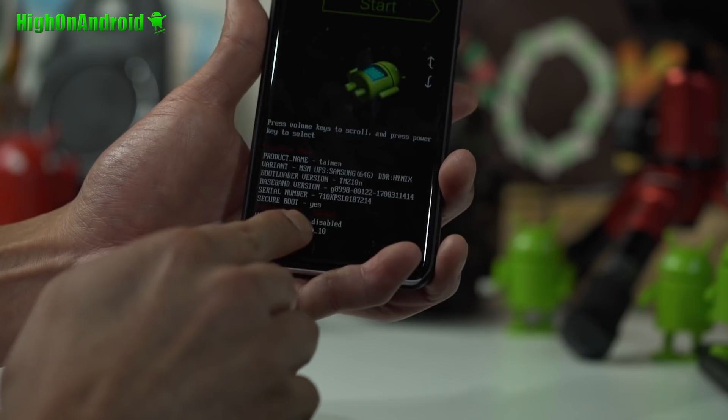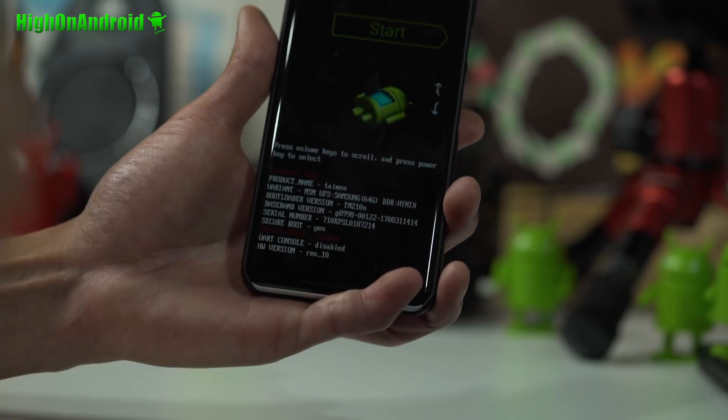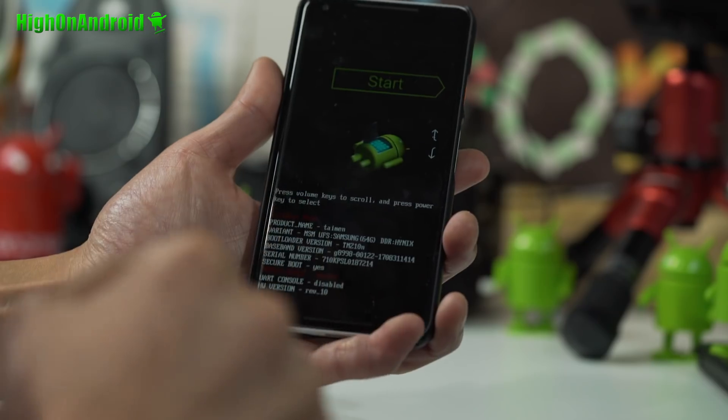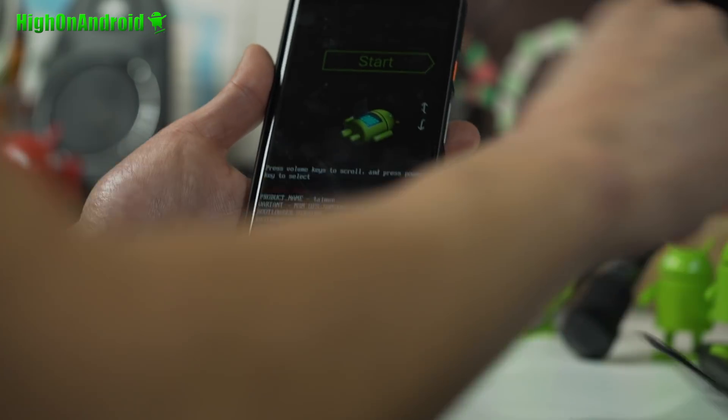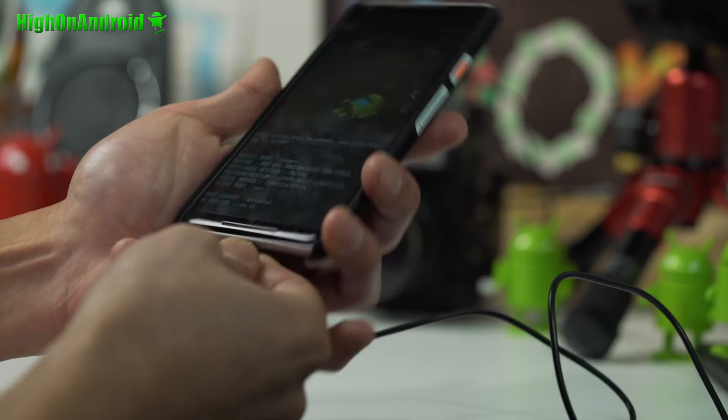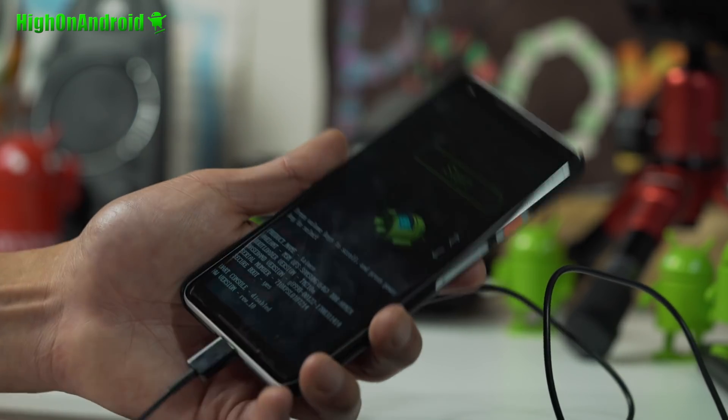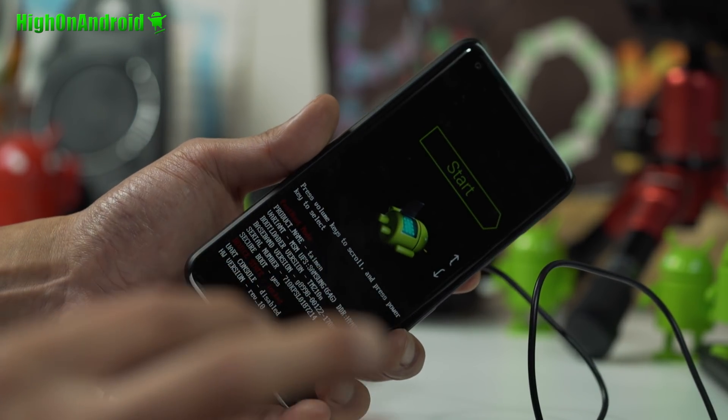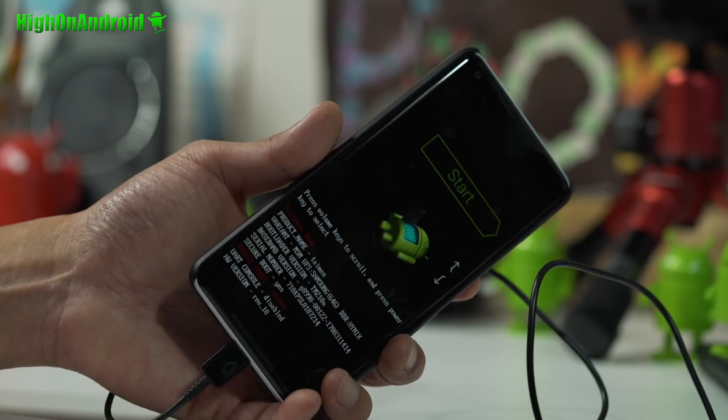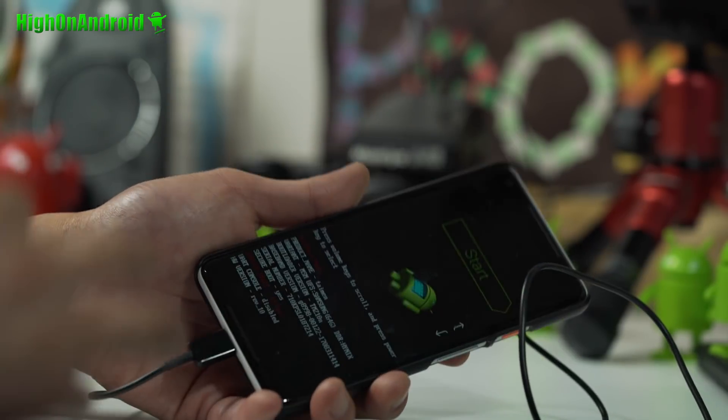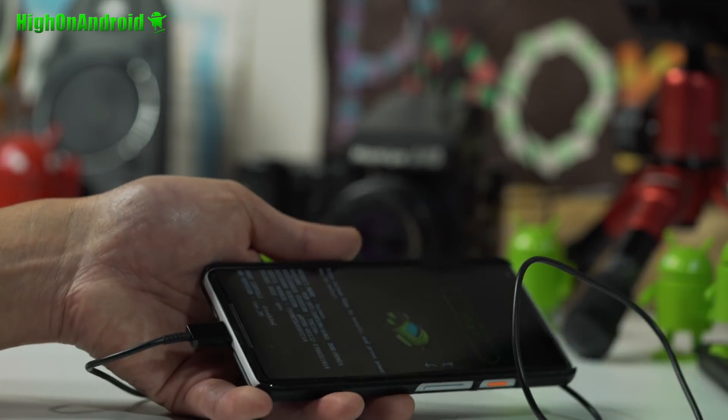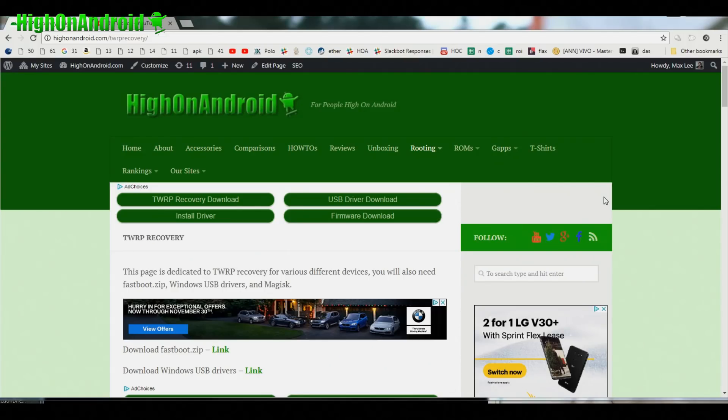So the first thing we're gonna do is we're gonna go ahead and unlock the bootloader. Go ahead and connect it to your computer now. You can use Windows, Mac, or Linux. For Mac or Linux, go ahead and use the substitute commands as I'll be using Windows.